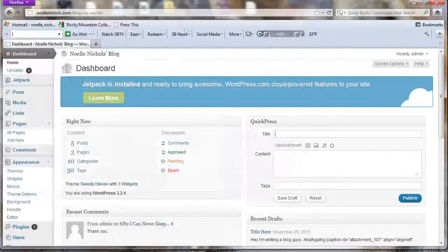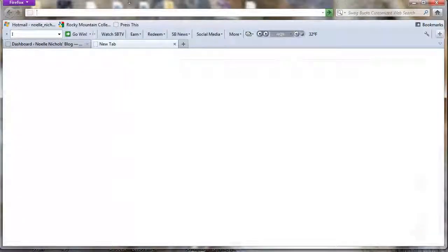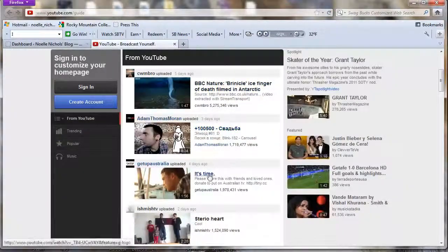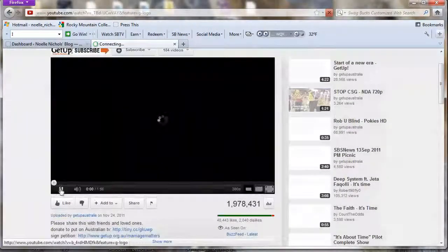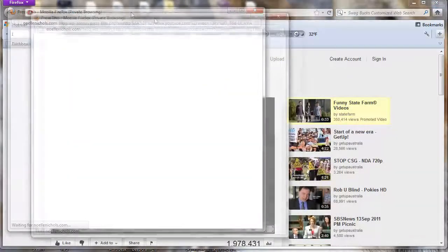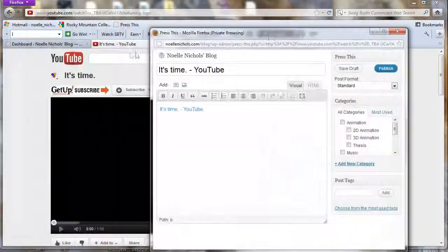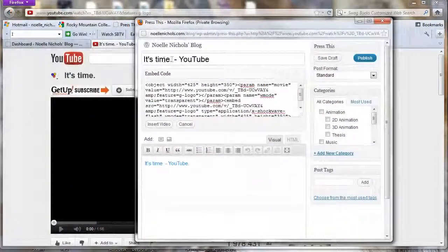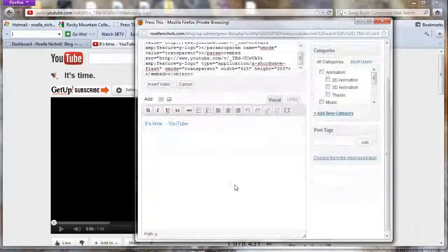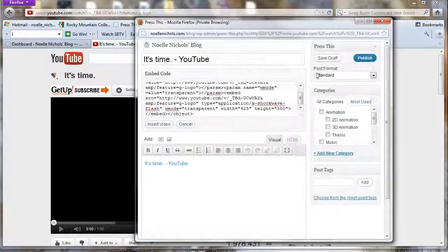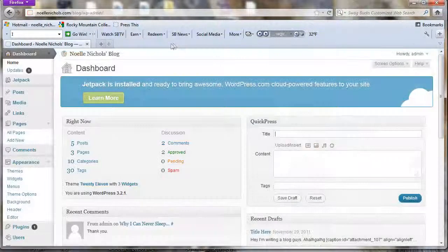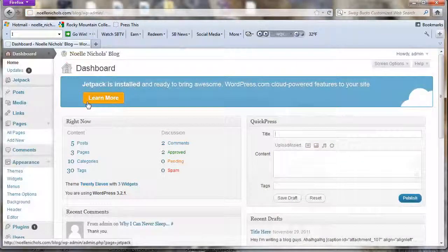For example, you can go to YouTube, find a video you like, click that little tab up there, and it's going to give you a title already, the embed code, and a hyperlink — so you don't even have to log into WordPress at all. It's a pretty cool option, though I don't really use it myself.